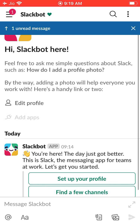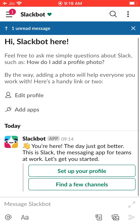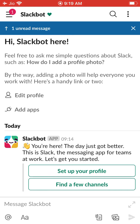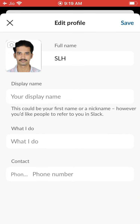After that, you will get into this page. There is Slackbot — it is a kind of artificial intelligence, like a robot. It is giving some message for you, but you do not have to worry about this message. You can go to set up your profile. You can upload your photo and display your name. You can also give your contact number, and update your profile here.